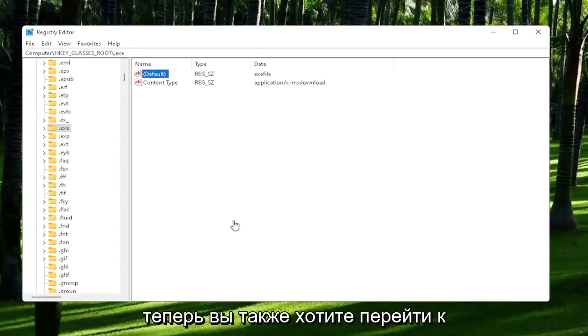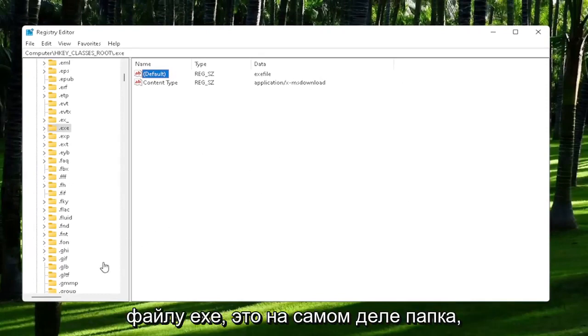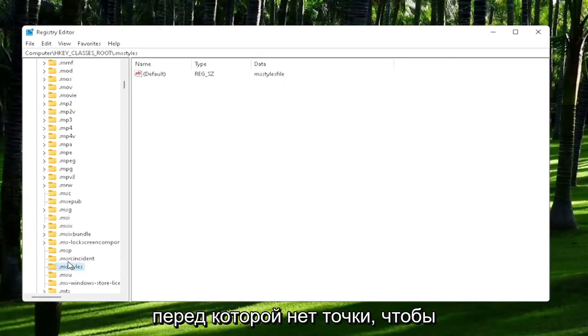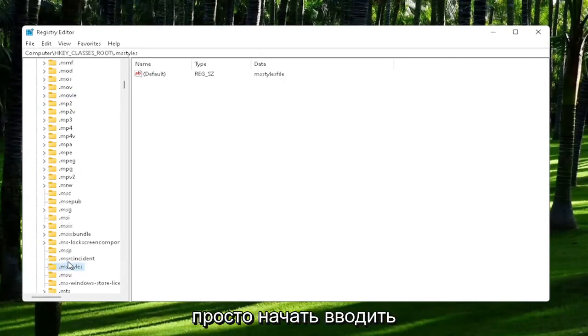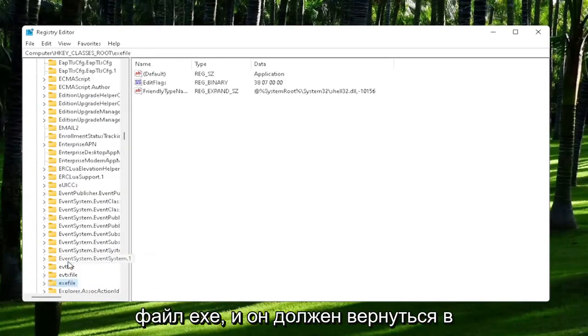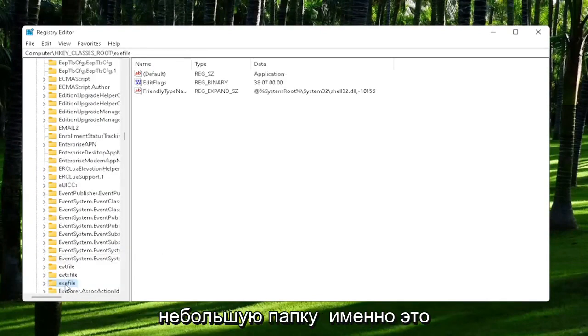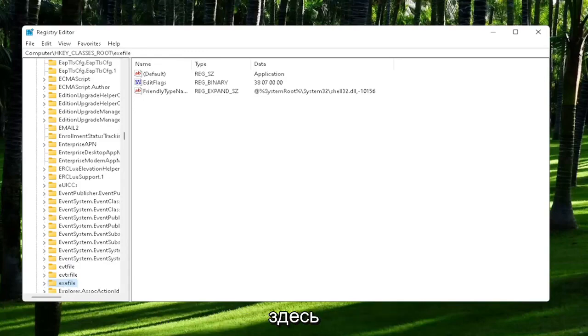Now you also want to go down to exefile. It's actually a folder. It doesn't have a dot in front of it. Just start typing exefile and it should come back with a folder with exactly that.